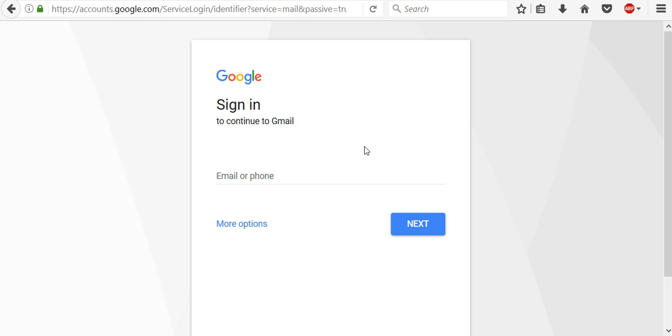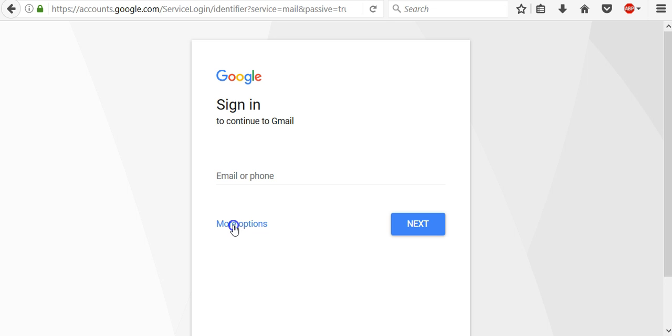And you might still see the old sign-in page in cases that you use an older version of a browser or you've turned off JavaScript. That is all about changes on the visual look of the new Google sign-in page. So let's pay attention to the more options button.